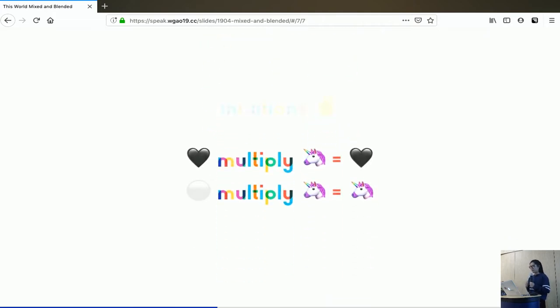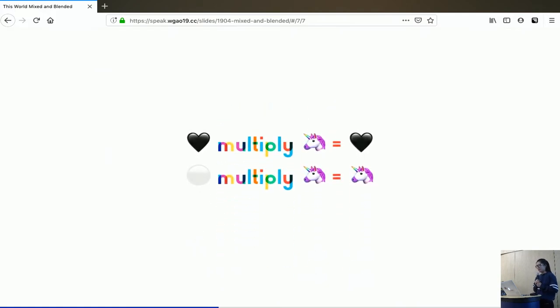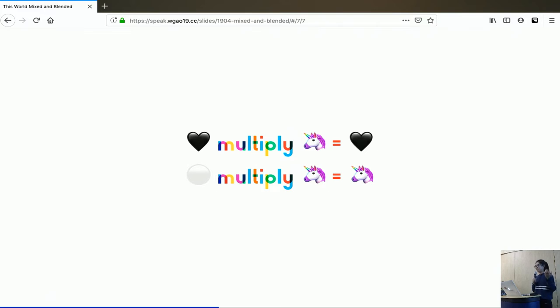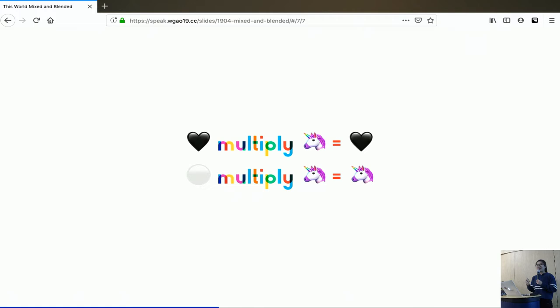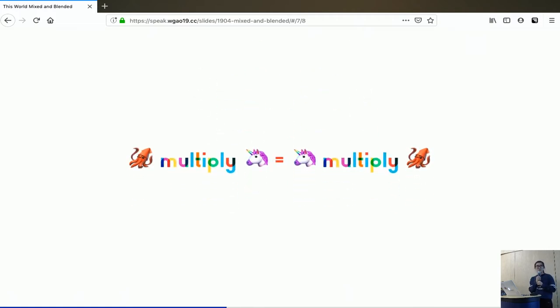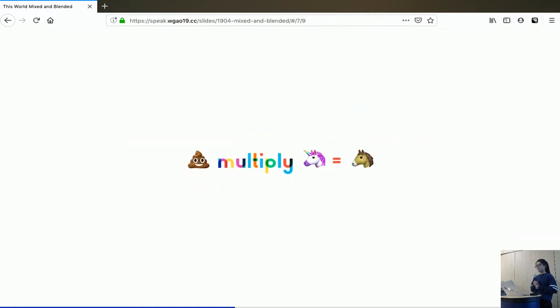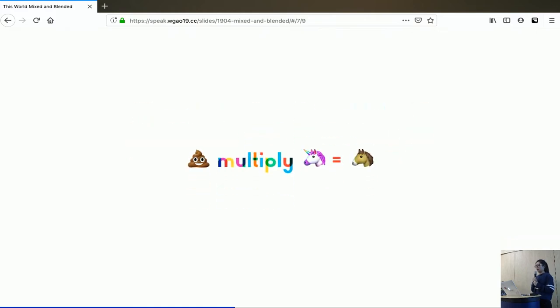There are a couple of intuitions I'd like to share with you. First, black multiply anything gives you black. Why? Because if we replace black with 0, 0 multiply any number is 0. And then white multiply anything gives you that anything. Why? Because white is 1, and 1 multiply any number gives you that number. And furthermore, multiplication is commutative. So it doesn't matter whether you put your graphics on backdrop or source. You can swap them. And if you do multiply, you're going to get the same result.